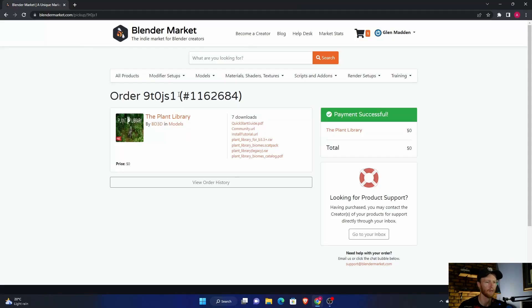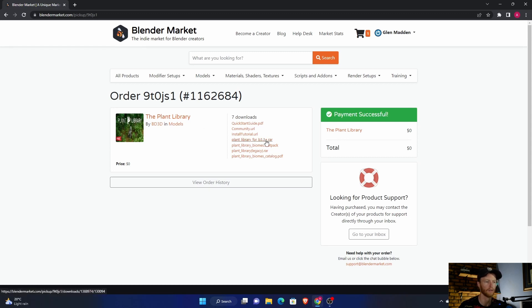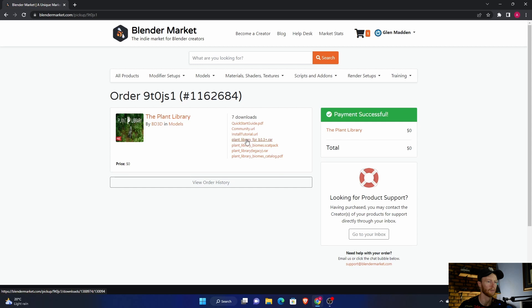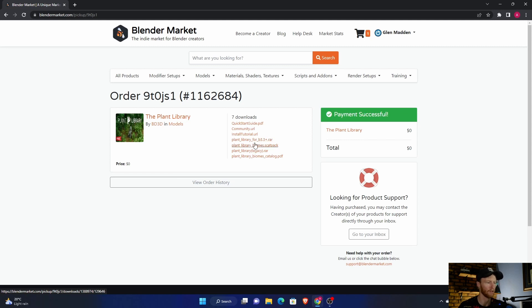Let me show you how to fix this problem. A lot of times when you're downloading Blender Market add-ons, you have to download a .rar file. Sometimes it's zipped like a .zip file, sometimes it's .rar. What happened with me was I was clicking download and then it would start downloading here.